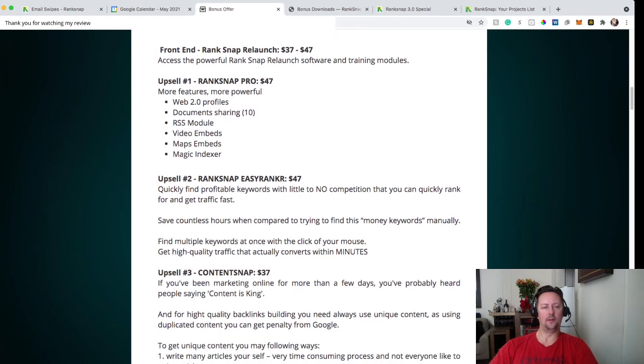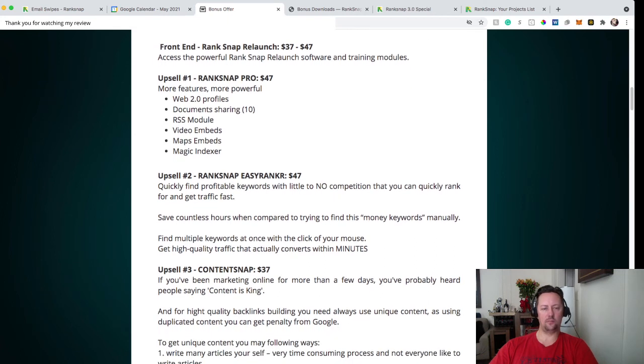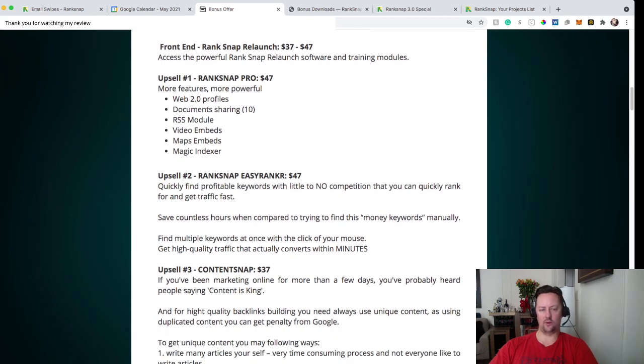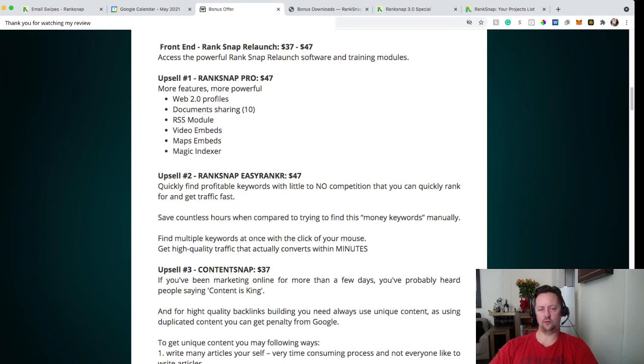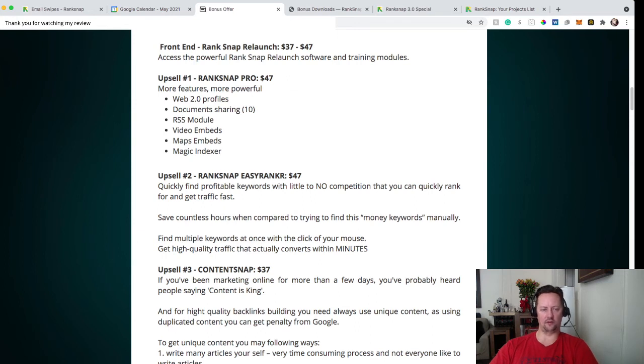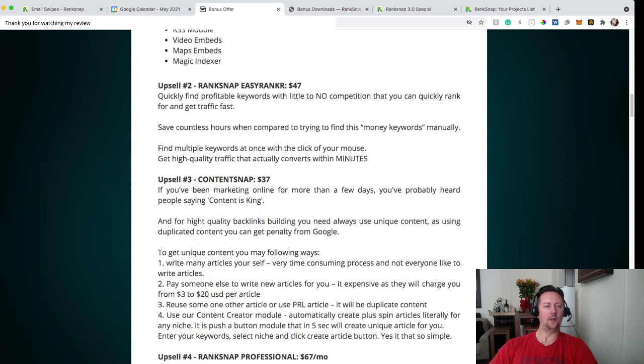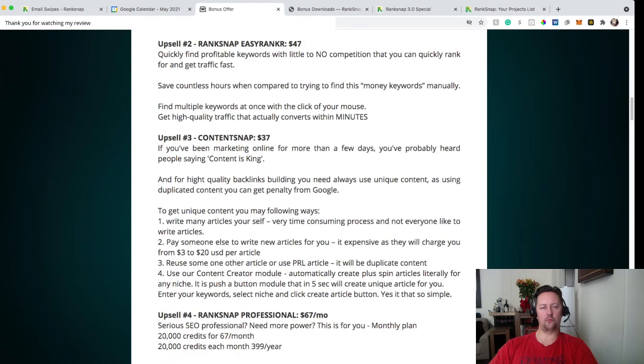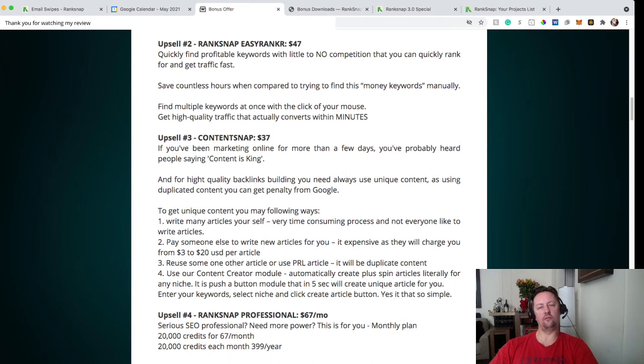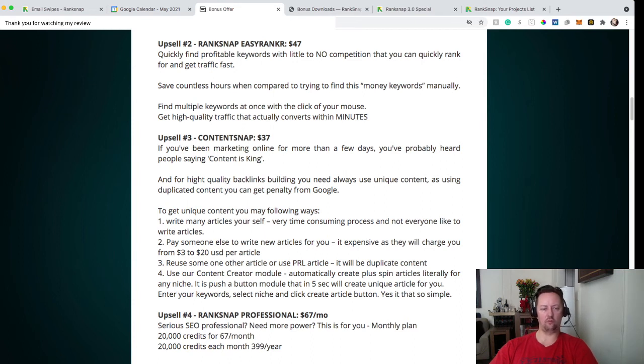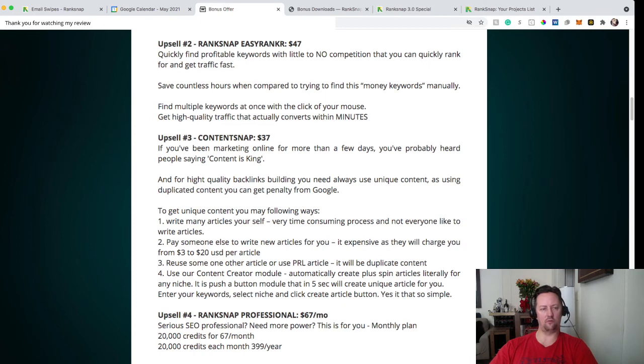Upsell number two is RankSnap Easy Ranks. So that's quickly find profitable keywords with little to no competition that you can quickly rank for and get traffic fast. So that's what I was telling you was one of the upsells is to find keywords. Upsell number three is Content Snaps. That's the upsell if you don't know how to write a blog or if you're lazy to write a blog. That's the upsell you need for you. That's pretty much going to write the blog for you.